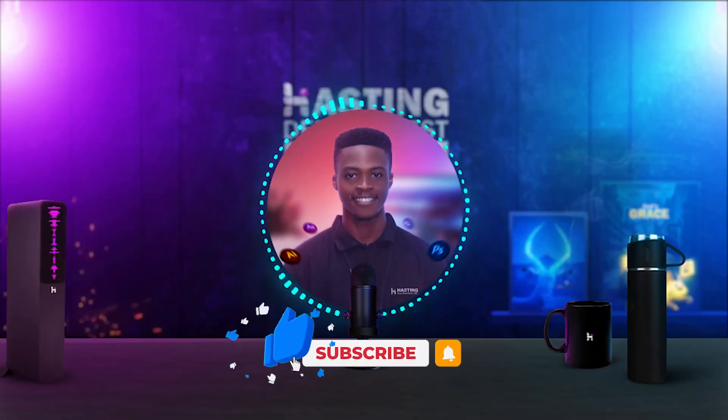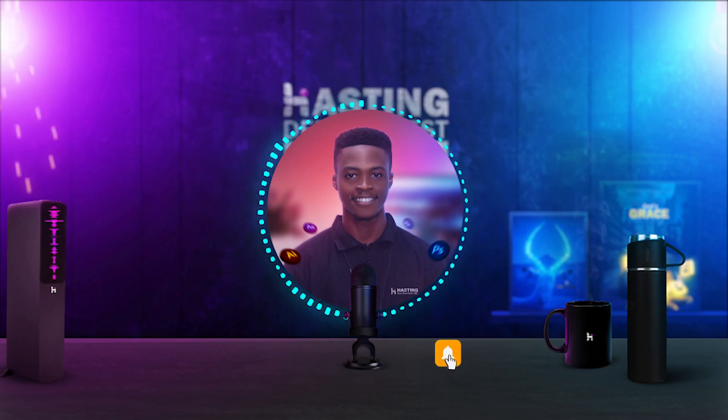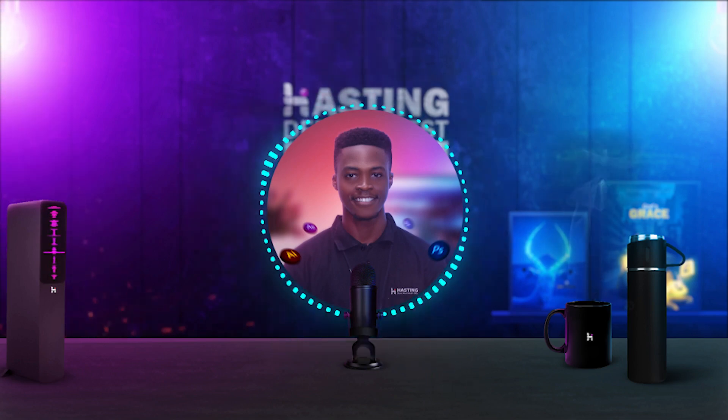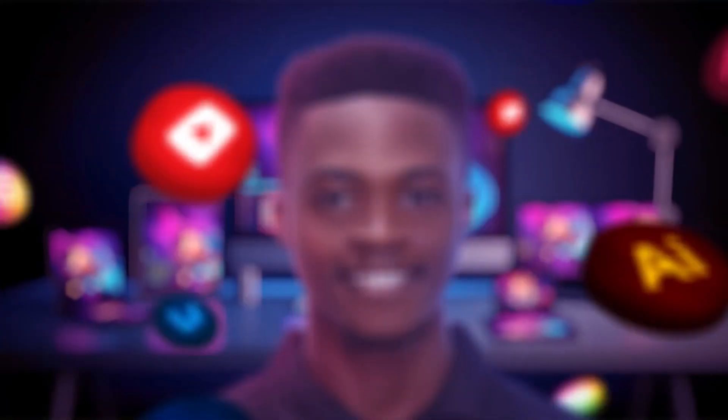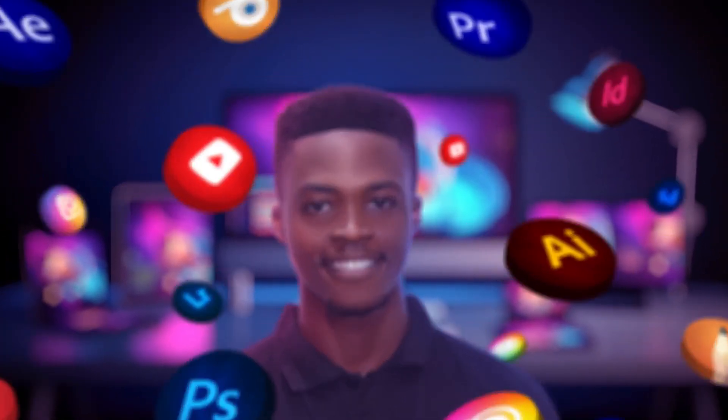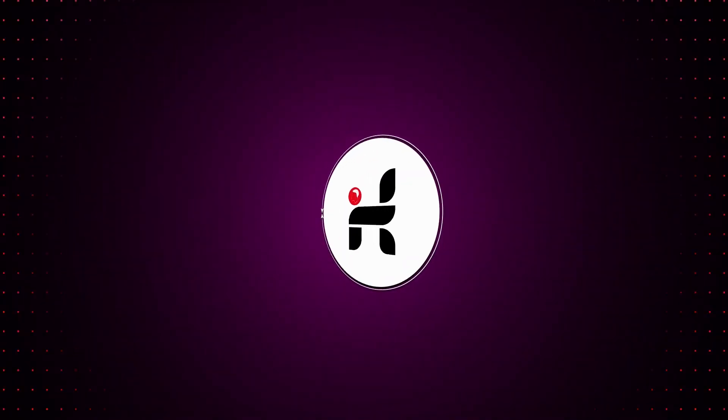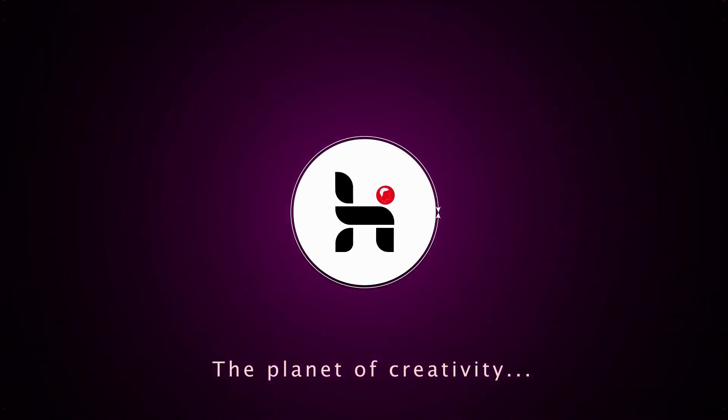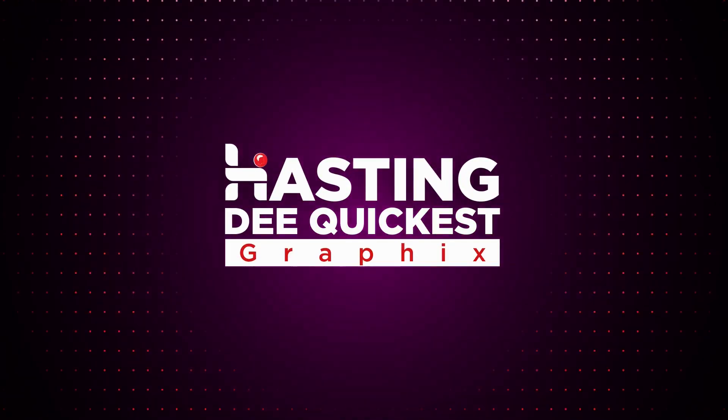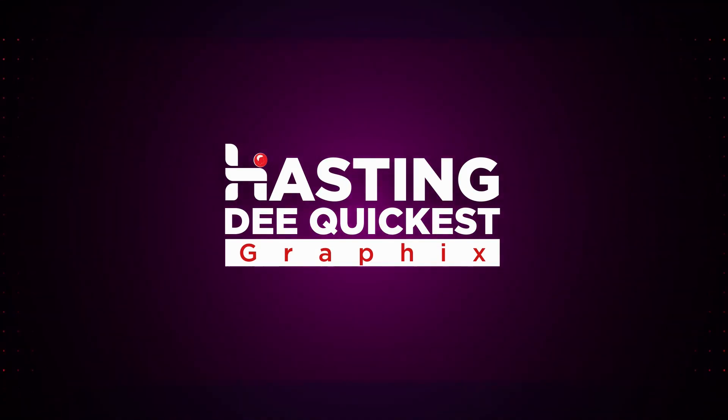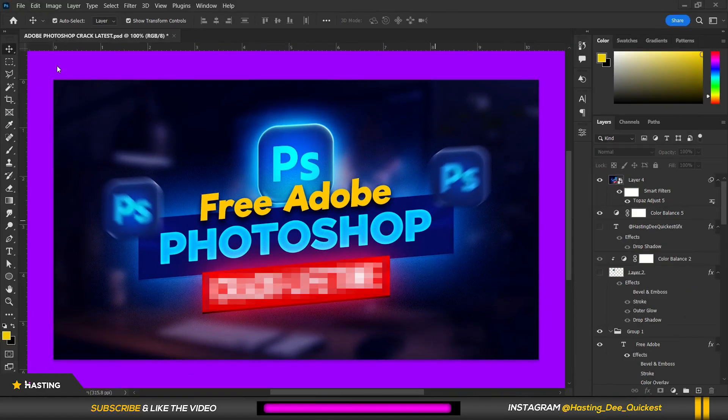Don't forget to like this video, share with your friends and most importantly don't forget to subscribe and turn on notifications so you don't miss any of my future videos. So without more ado, let's dive in.